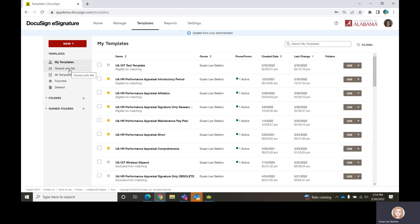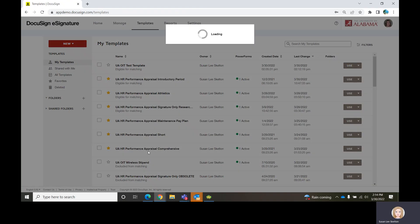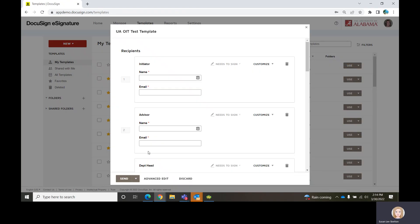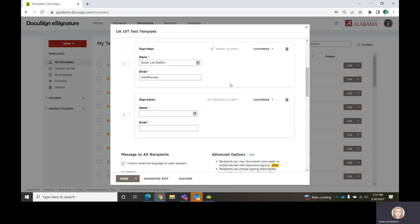If you had an account and the template owner wanted to share this template with you, you would log into your account and go to the Templates area. If it's a template you created, it's going to be in My Templates. If it's a template someone shared with you, it will be under the Shared With Me section.